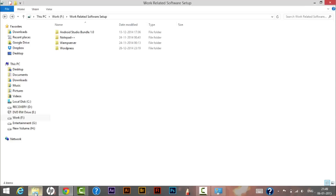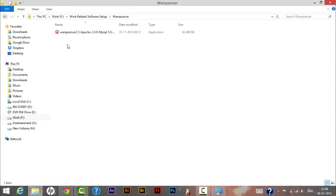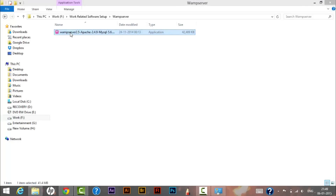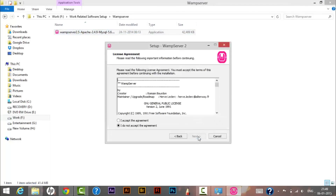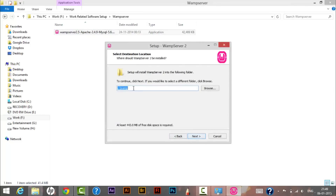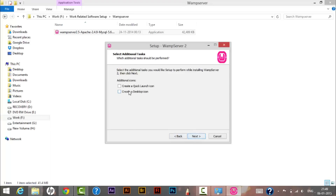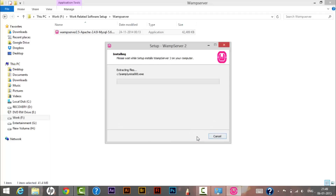I have already downloaded the software, so I'll be installing it now. Double-click on it, click OK, then Next, accept the agreement, click Next. The default installation location is C:\wamp. I also need a desktop icon, so I'm checking that option. Click Next, then Install.